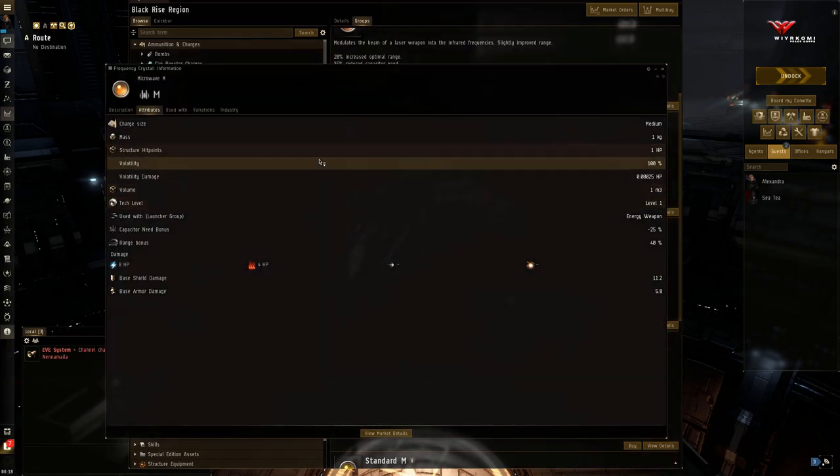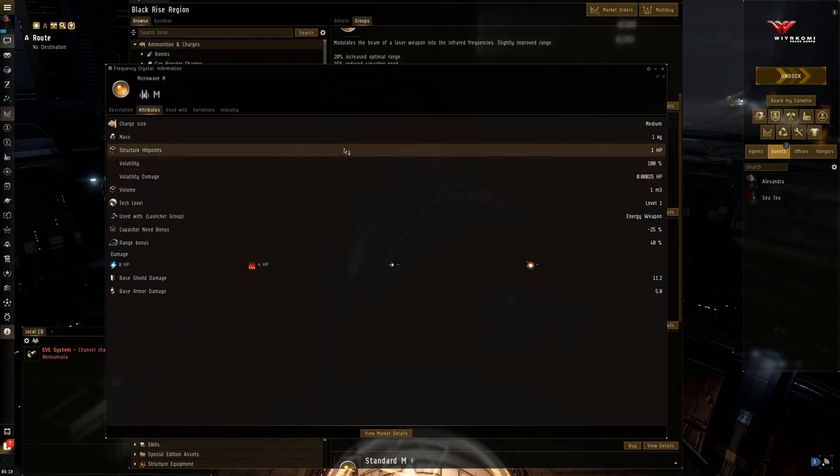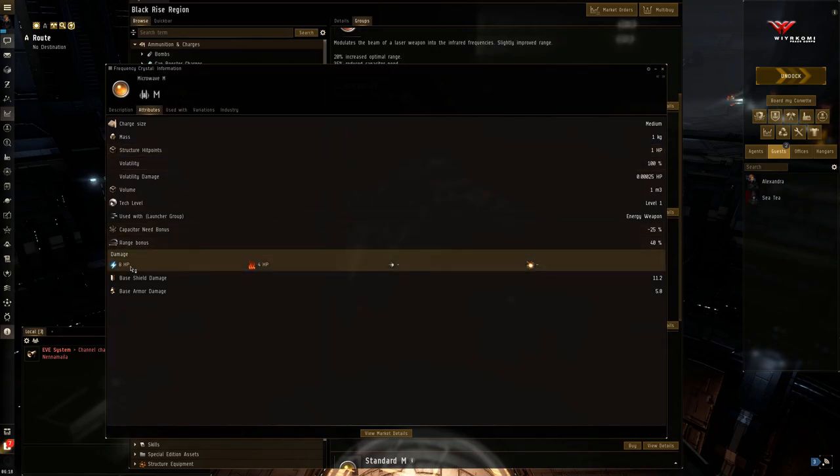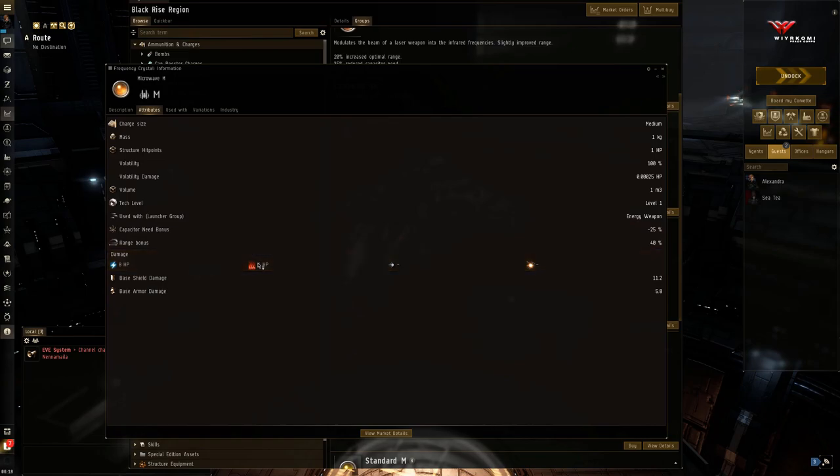Opening up microwave here. So here, the EM damage does drop down to 8, but you pick up 4 thermal. And this is quite useful.